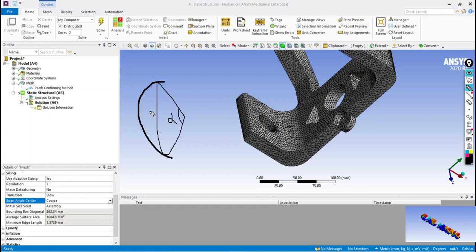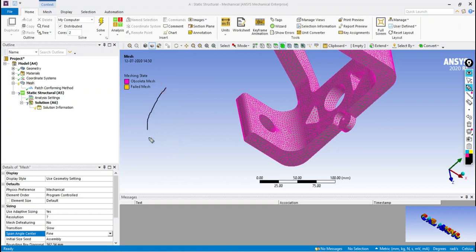Higher the angle, less number of triangles are formed near the curve. The accuracy in the results will be decreased when more span angle is used.